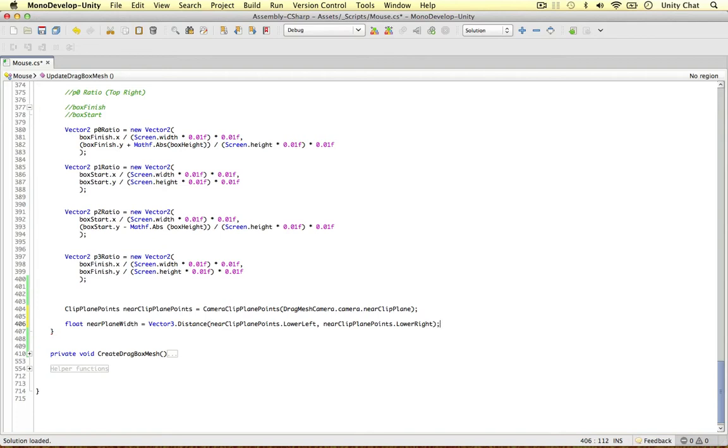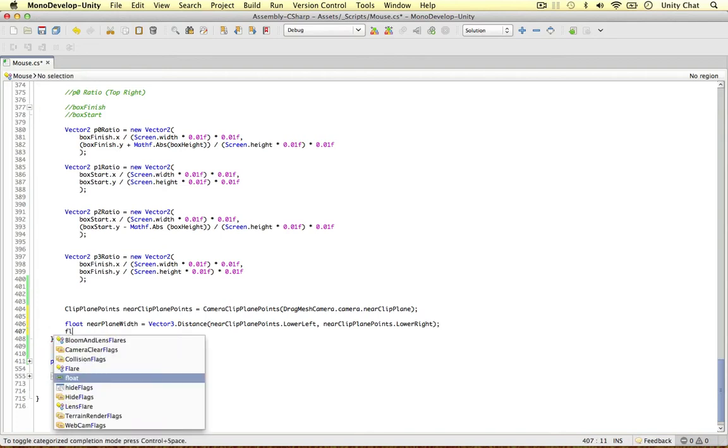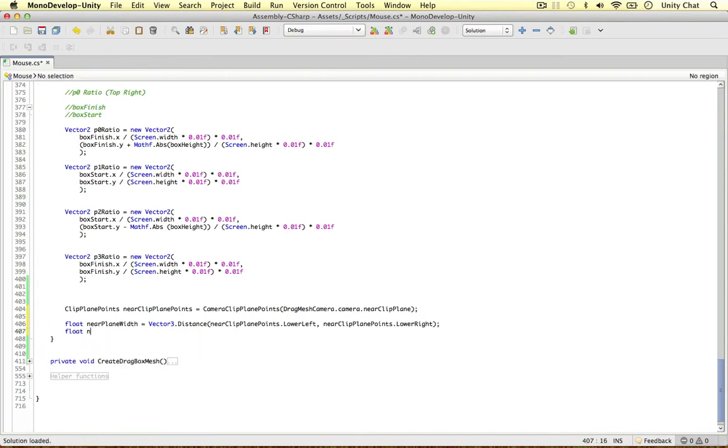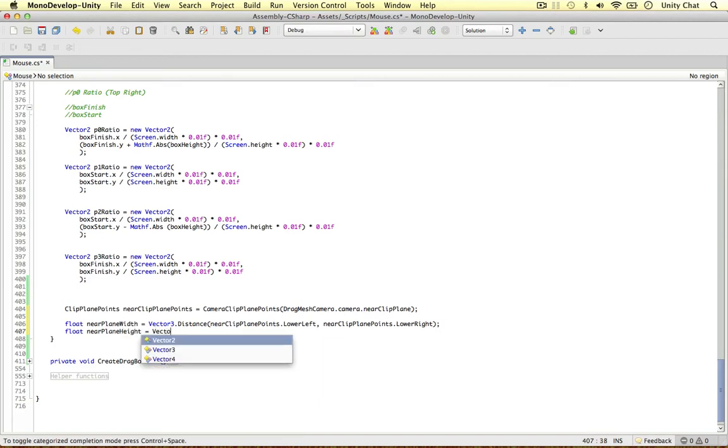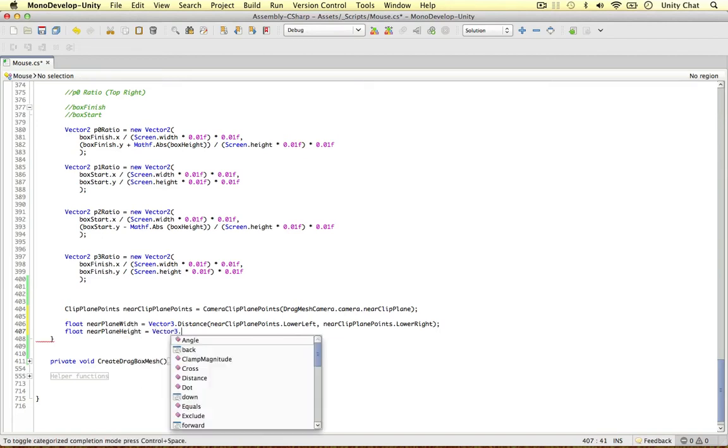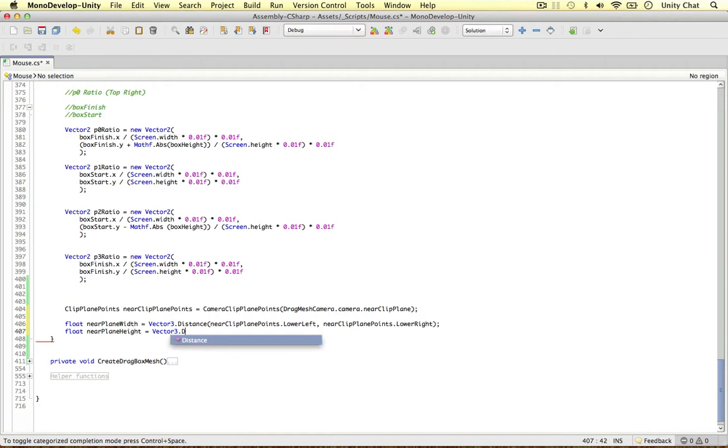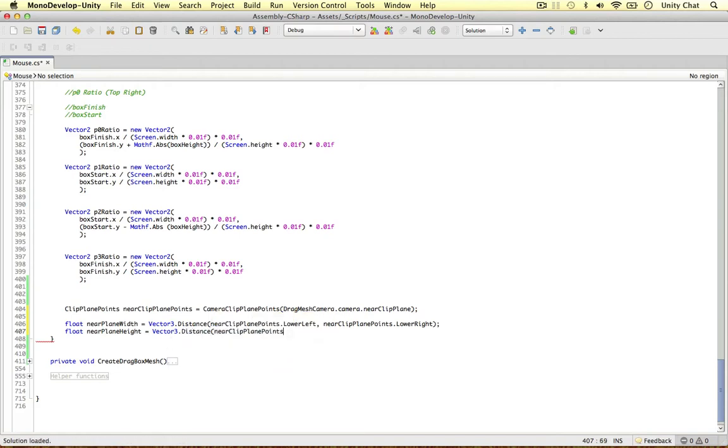Okay, so similarly for the height, near plane height. Again, Vector3 distance, near clip plane points. Let's use the upper right this time. Let's use upper right.